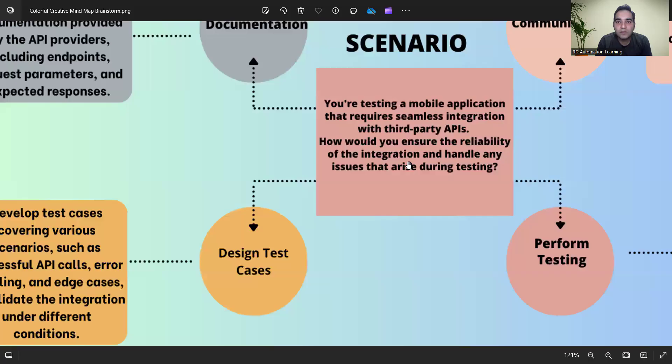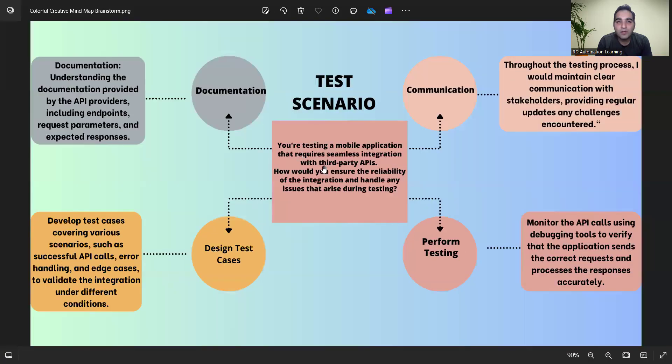Welcome to the channel RD Automation Learning. In this video we'll be continuing with our testing fundamentals series — becoming a software tester from zero to hero. The scenario-based question we're discussing today is: you are testing a mobile application that requires seamless integration with third-party APIs — how would you ensure the reliability of the integration and handle any issues that arise during testing?